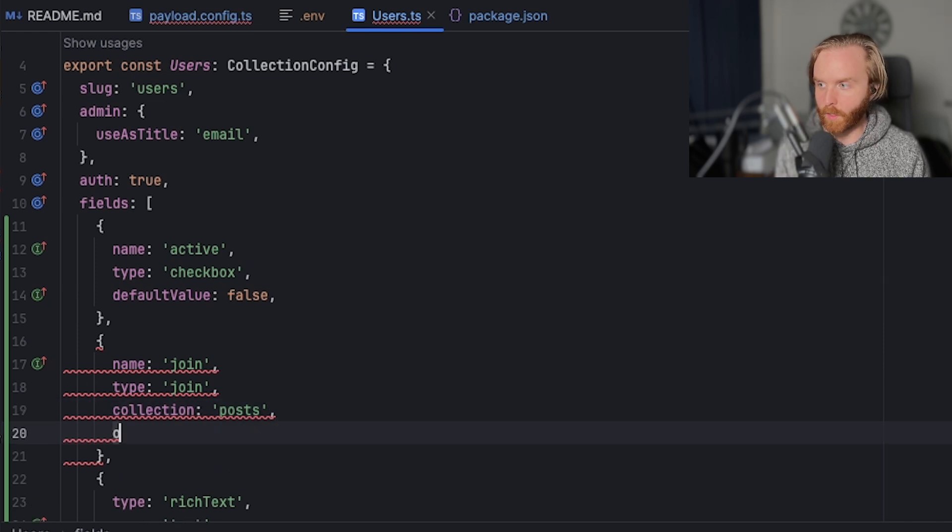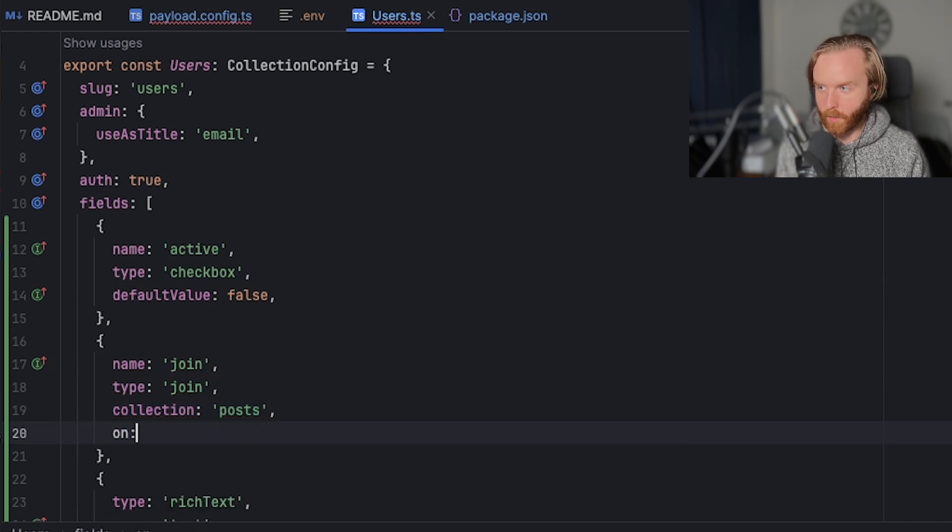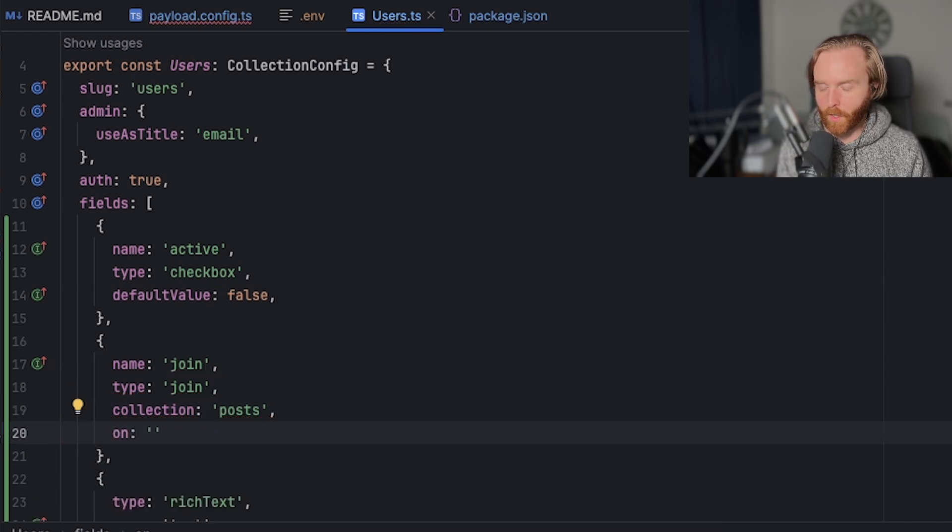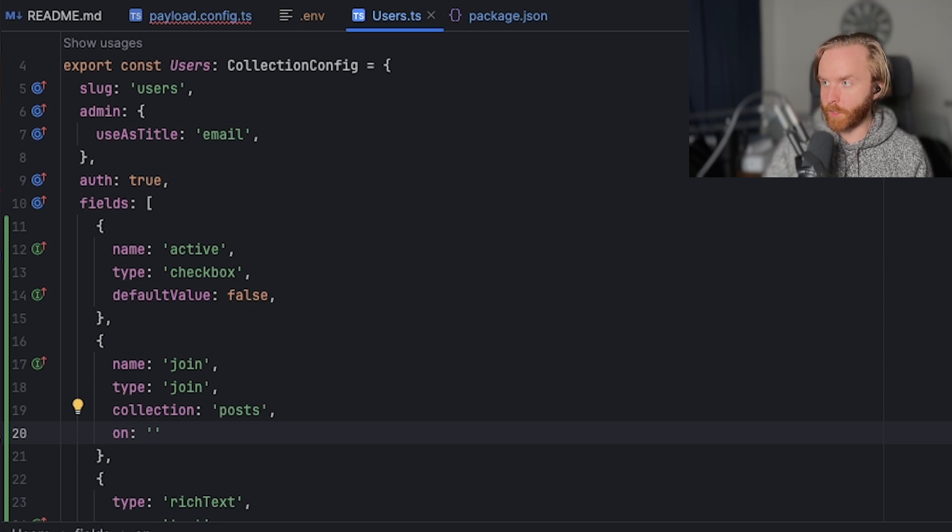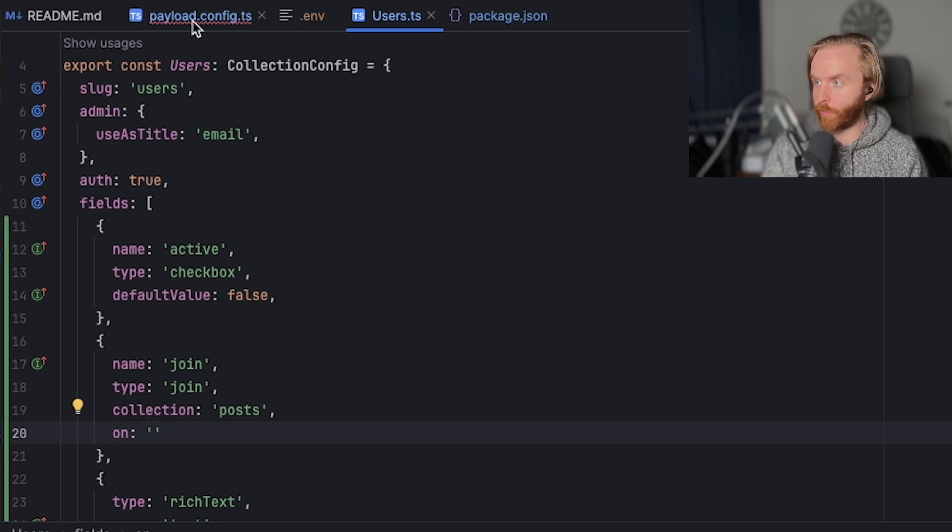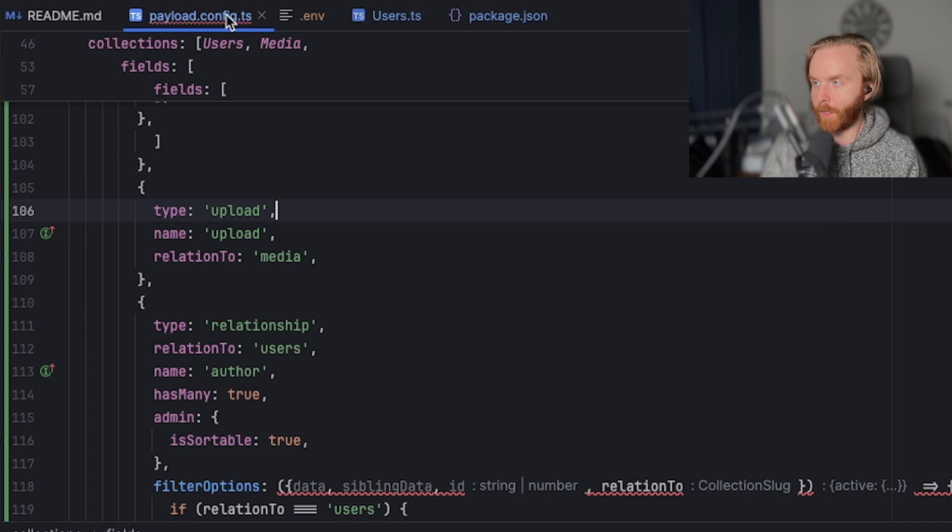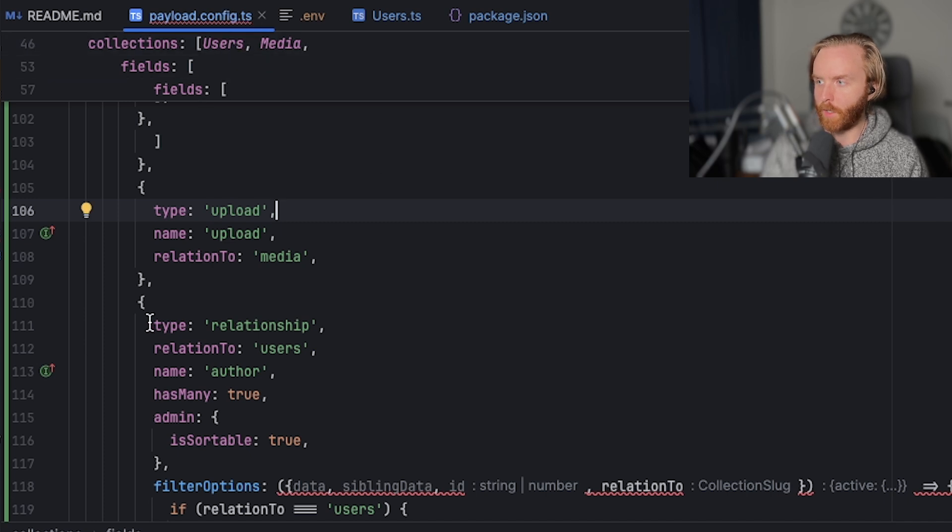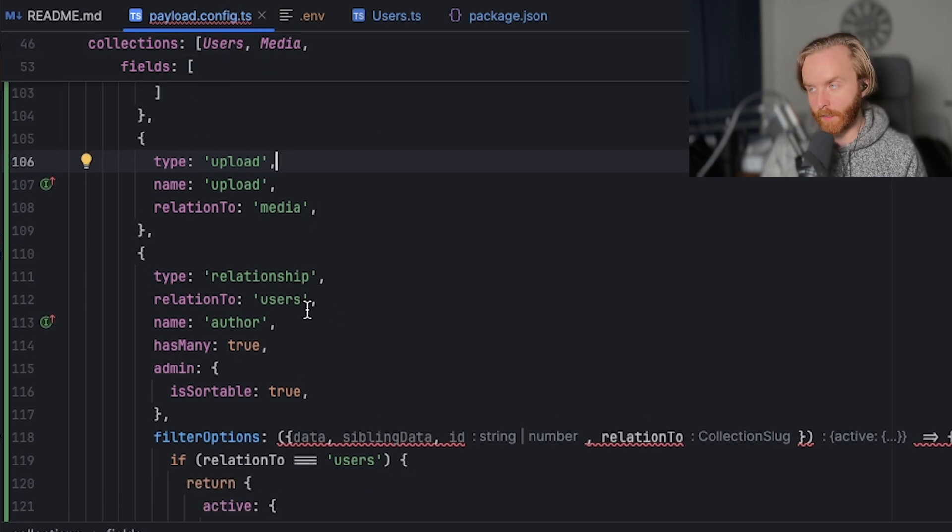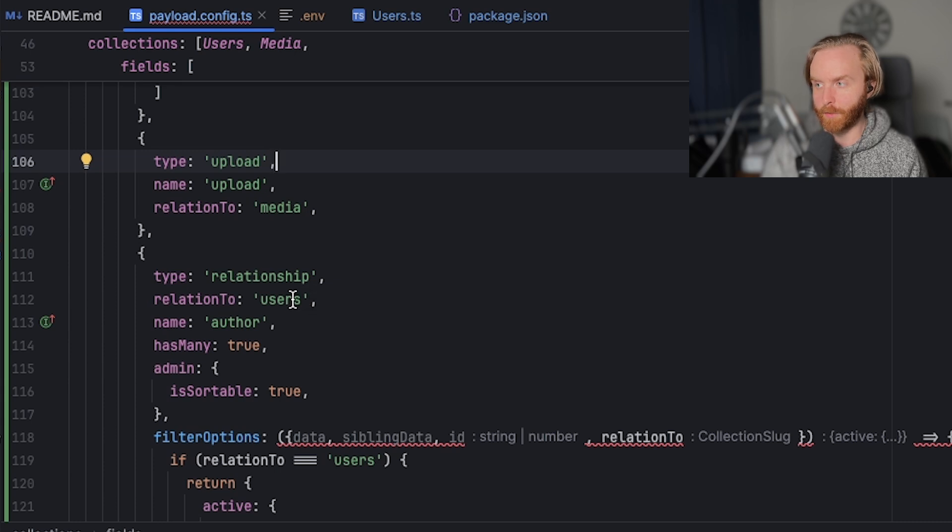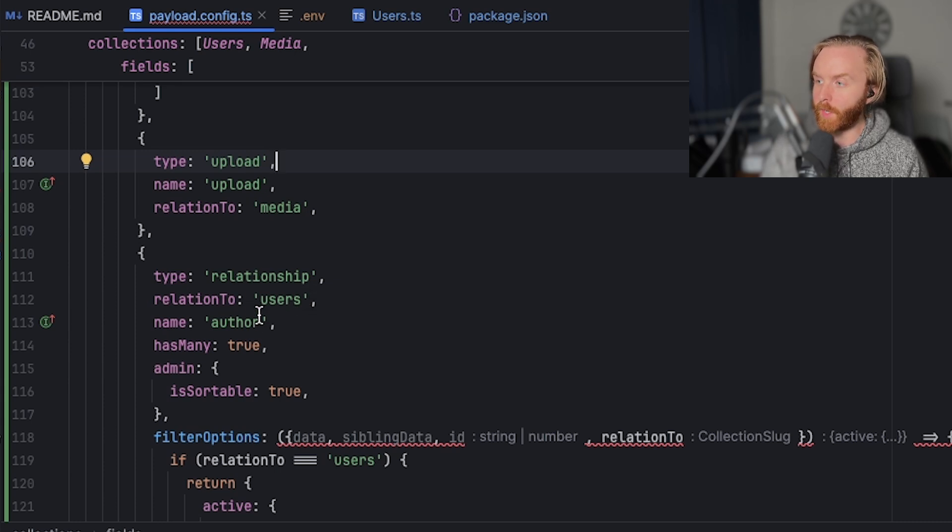And then we have this on option. And the on option is going to be the name of the field that you want this collection to be performed on. So if we go over to our payload config.ts, we can see that we have our relationship field which needs to exist in this collection for us to be able to access it. And we're going to look for the name, which is author.